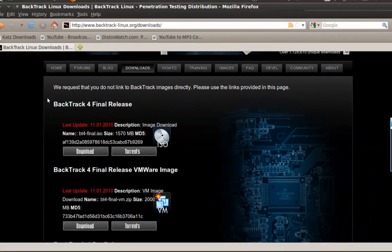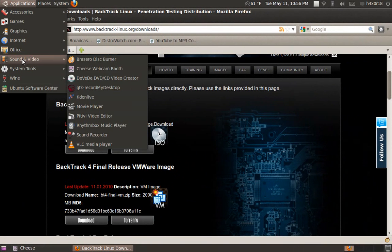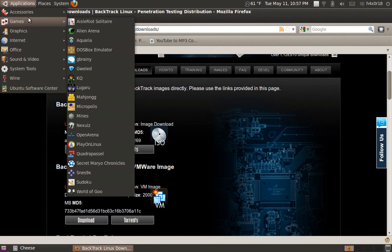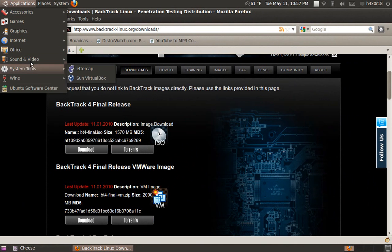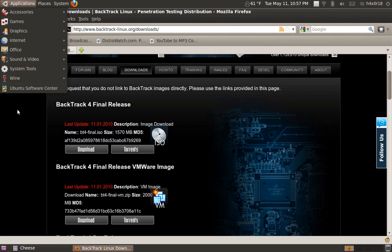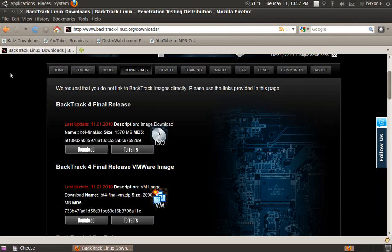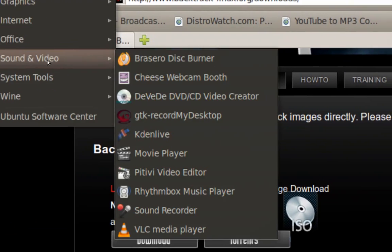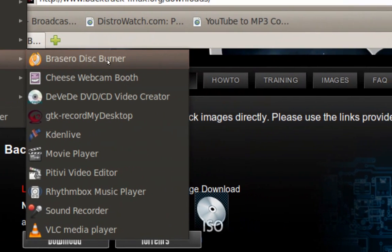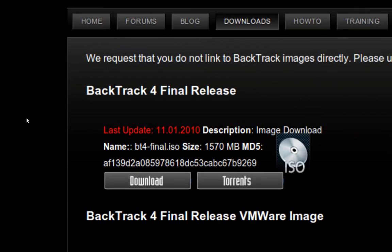And if you're using Linux, use the burning software that comes with this. It will be under right here. Sound and video, I'm using Ubuntu. So here, I'll zoom out for you so you guys can see this right here. Brasero disk burner. That's what I'm using for Linux.